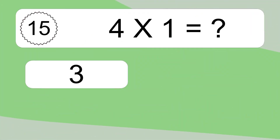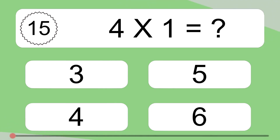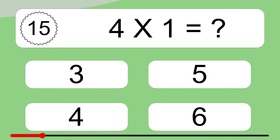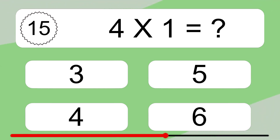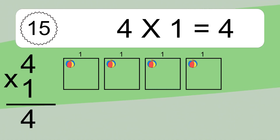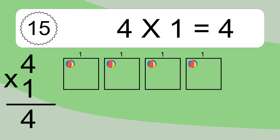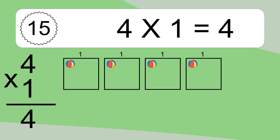Four times one equals what? Four times one equals four. We have four boxes, and each box has one colorful ball inside. If you count all the balls in all the boxes together, you will have four times one balls. This equals four balls.